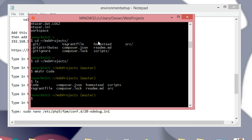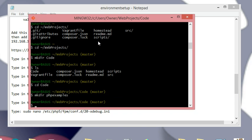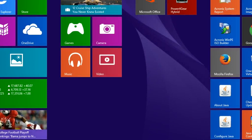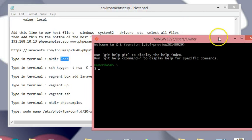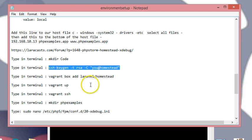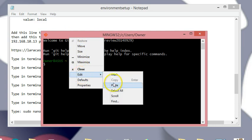Next, cd into the code folder and type mkdir php-examples. That will create the folder where our future site is going to live. Now that we have that, we're good to go. We're also going to generate our SSH key — open Git Bash, paste in the ssh-keygen command, and that will generate the SSH key.